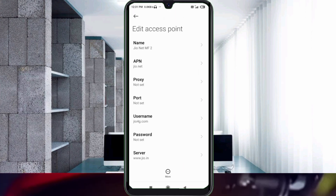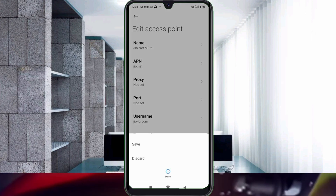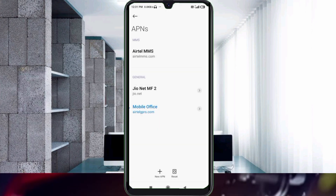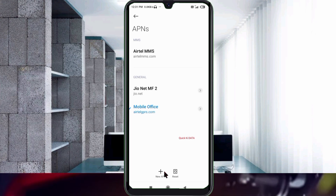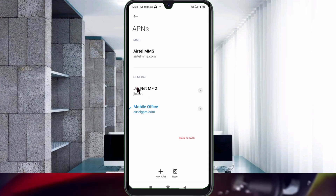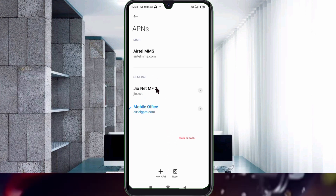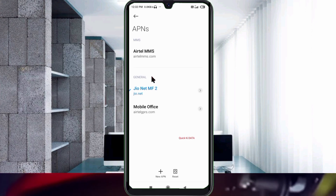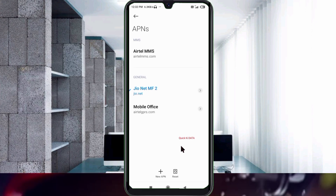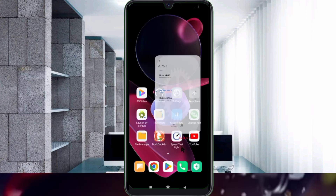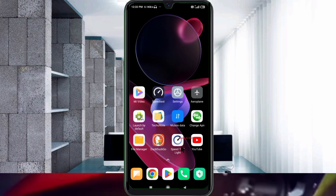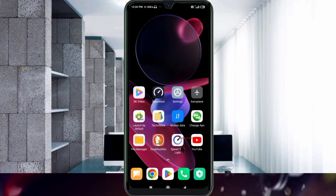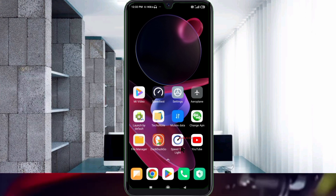Tap the more icon, then tap Save. The JioNet MF2 APN is now saved. Select the JioNet MF new APN, then click the return home button. Select any one option: turn airplane mode on, wait for 5 seconds, then turn airplane mode off. Or option 2: save this setting.